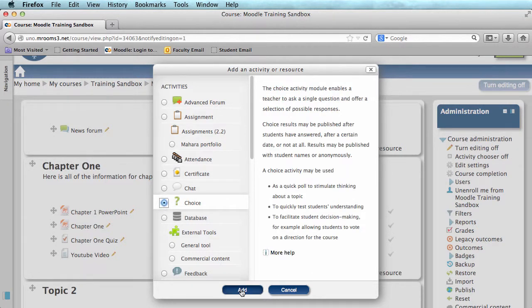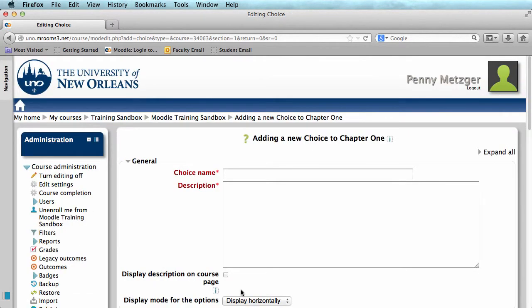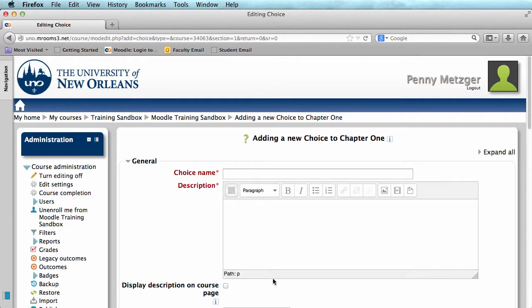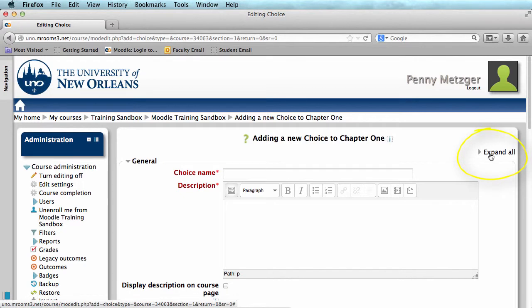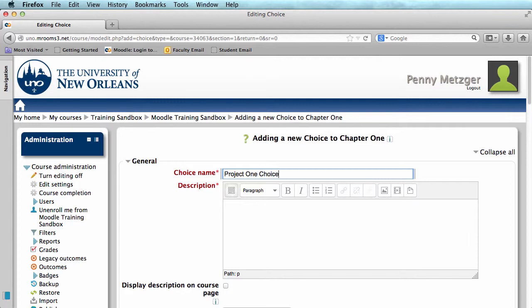Now click add and the first thing I'm going to do is click expand all here in the top right corner. Next I'm going to give my choice a name and a short description.